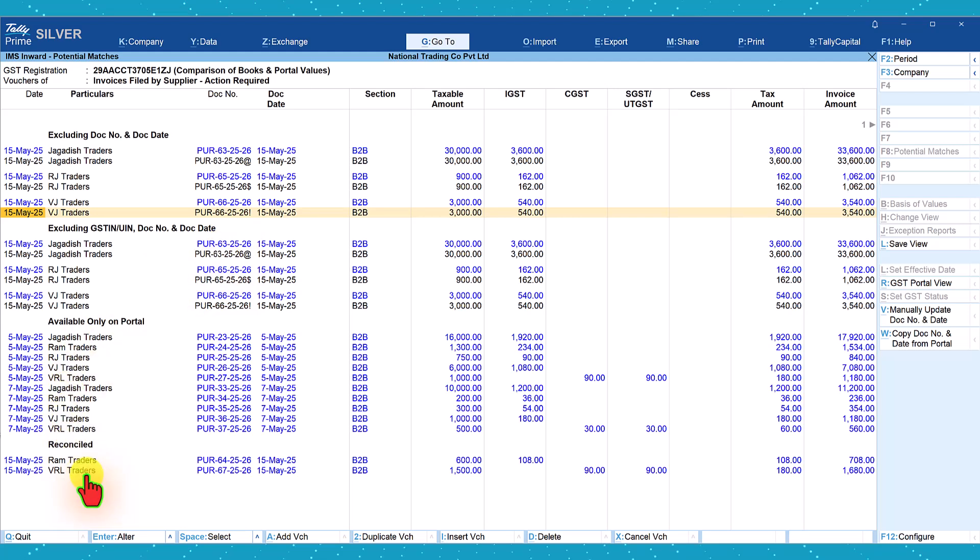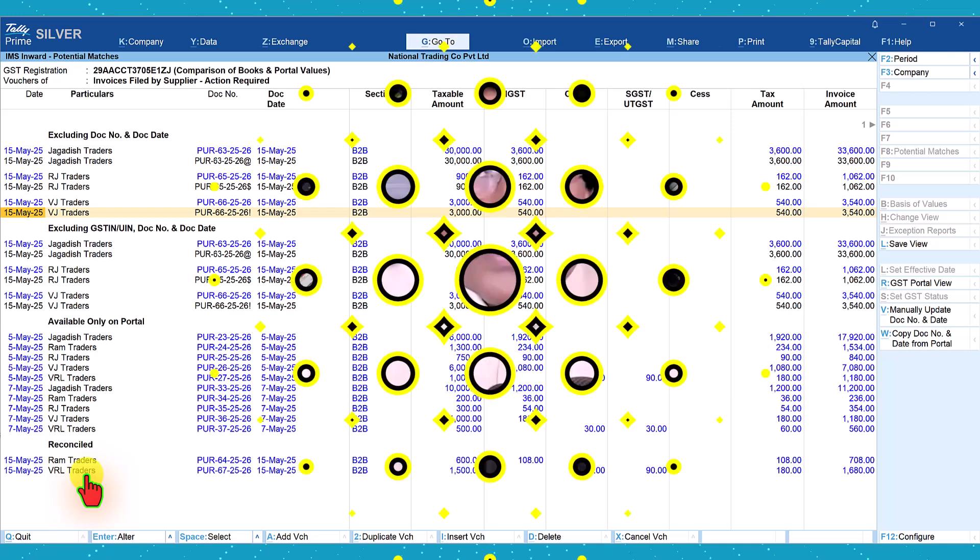In the next video we shall cover other actionables. I hope you have got an idea of how easy and simple it is to take action on invoices uploaded by the supplier, and especially how the potential match feature helps you quickly identify and rectify transactions. In upcoming videos we will also see reconciling activities for vouchers available only on the portal. Thank you all for staying till the end — see you in the next session.